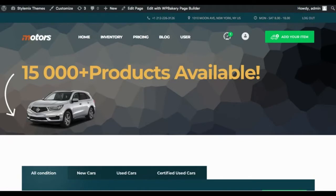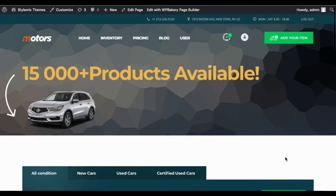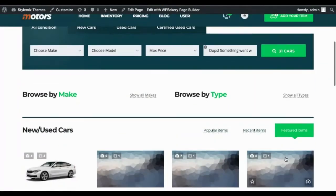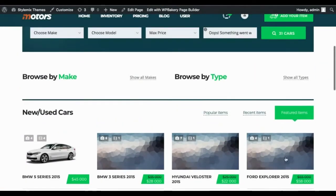So just to recap, we've built a classified listing website by personalizing the demo default settings, added items, and managed a user account through WooCommerce.